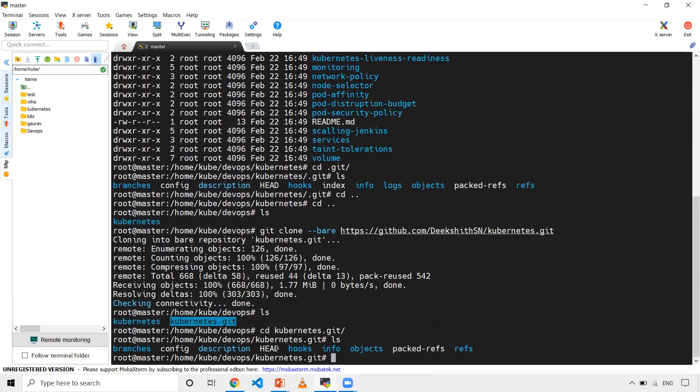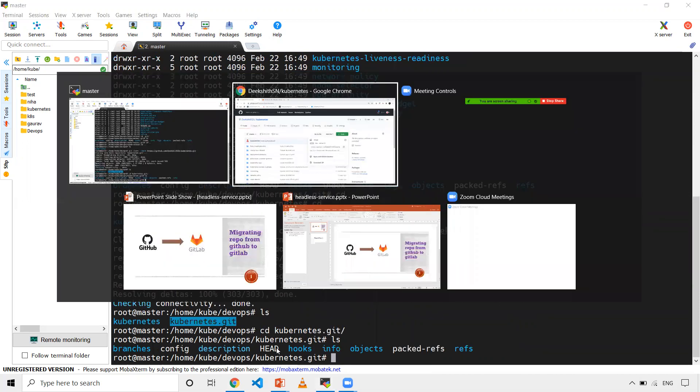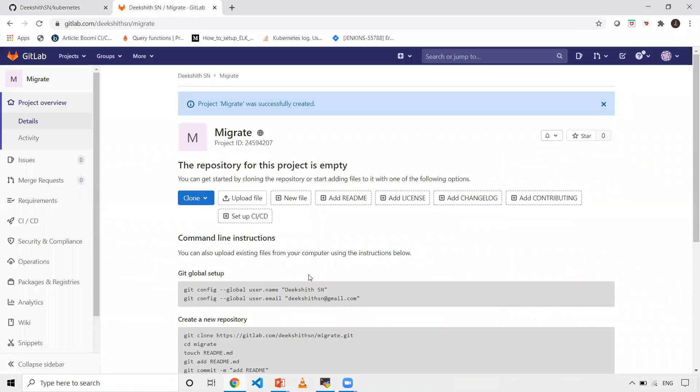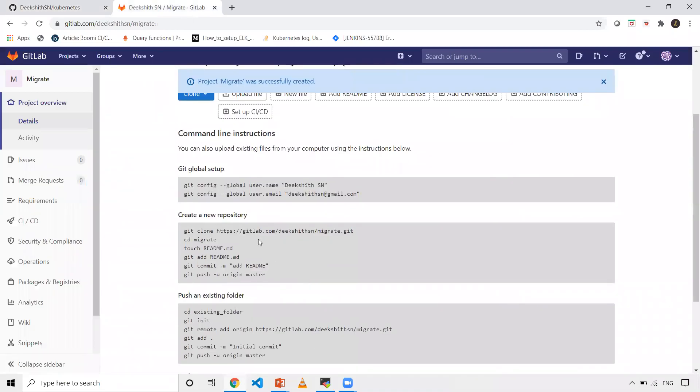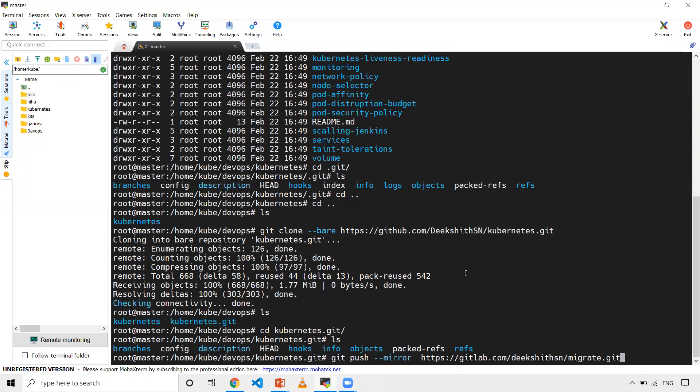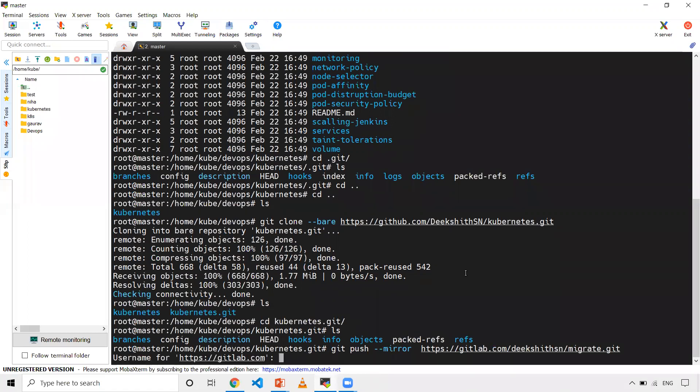Now, as you have already created a GitLab repository, we need this particular link. When I just have this one, I need to use one more option to push to GitLab. That is git push --mirror and then you need to give this particular URL. When you just give it, when you click on enter, it will ask you to enter the GitLab username and password.